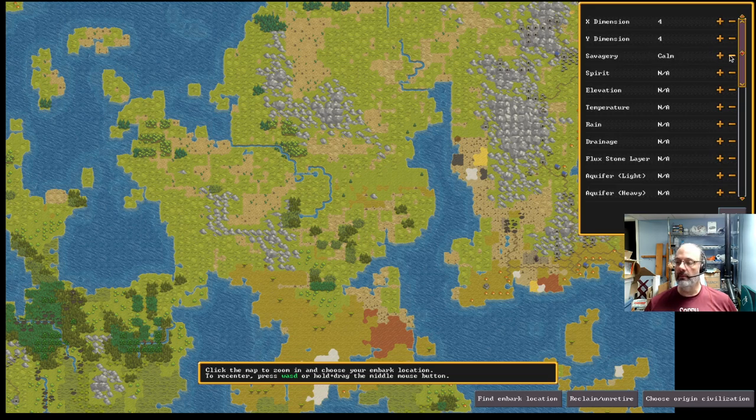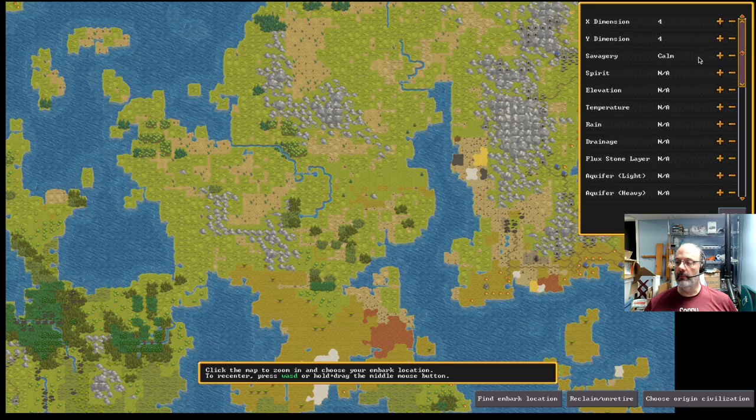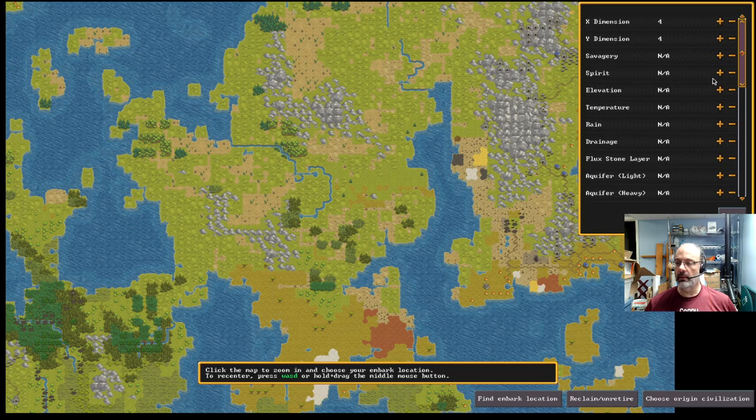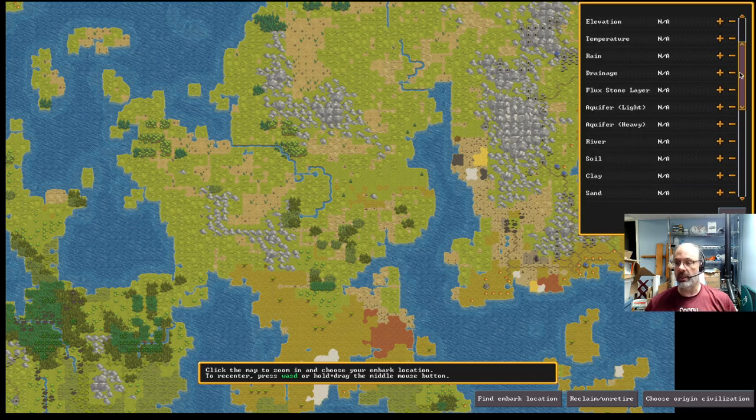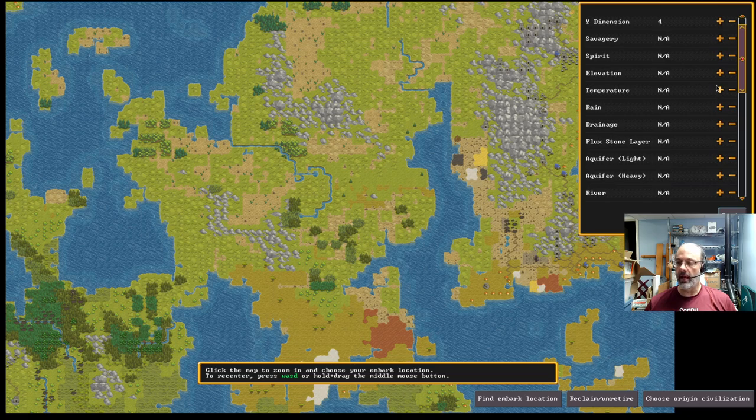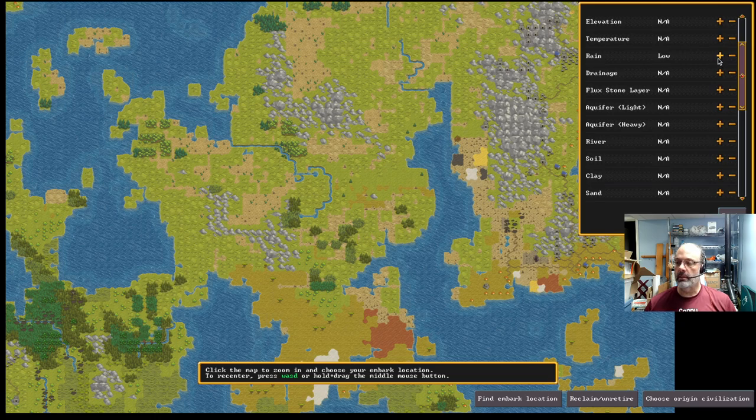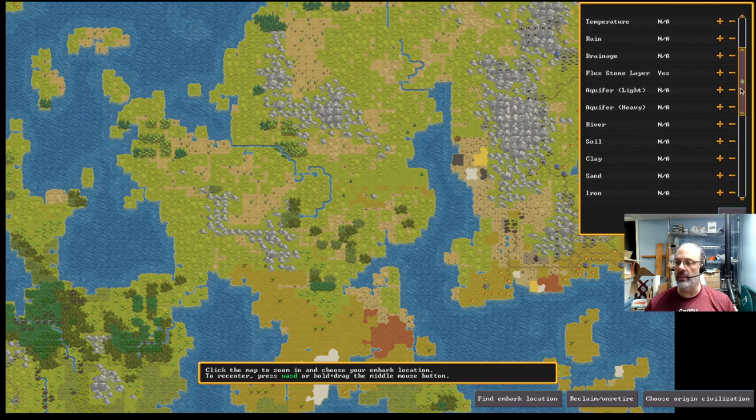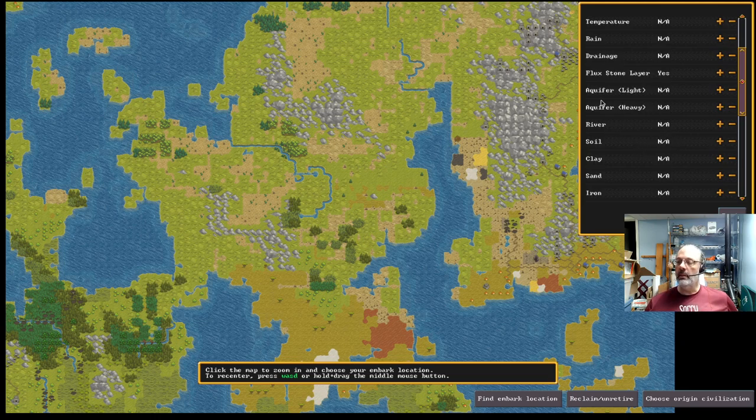The default size of an embarkation site is 4x4, and that seems reasonable to me. You can customize things like savagery. Once you choose all of these criteria, or none of them except what's default, the game will search. If you wanted to play in a calm location, you can choose these things. I typically leave them at defaults, but you can choose lots of things to have the game search for sites that fit you.